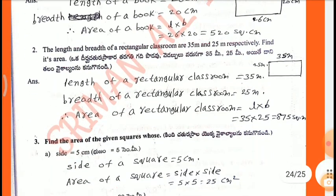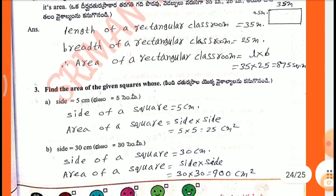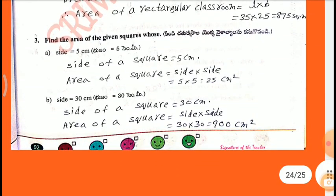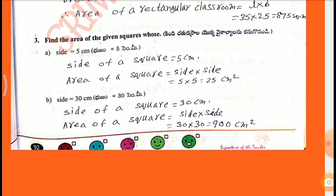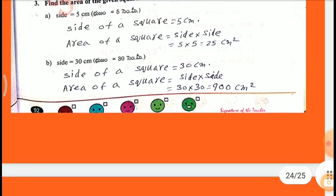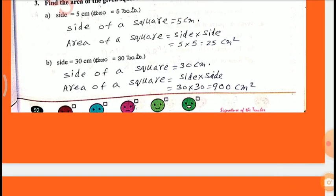Second: the length and width of a rectangular classroom are 35 meters and 25 meters respectively. Area equals 35 into 25 equals 875 square meters. Third: find the area of squares. A) side equals 5 cm, area equals 5 into 5 equals 25 square cm. B) side equals 30 cm, area equals 30 into 30 equals 900 square cm.